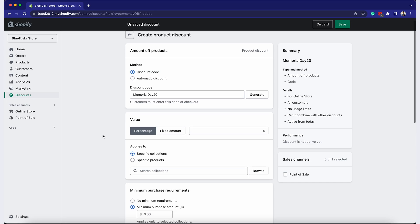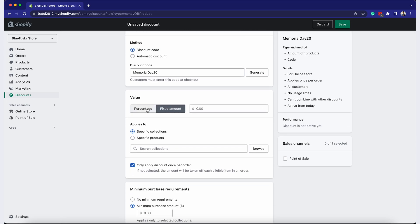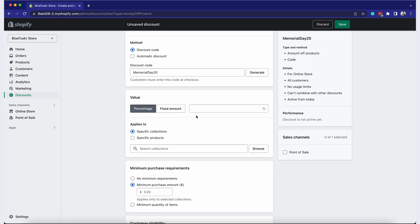In the Value section, select percentage from the options, then set your desired percentage off in the field.